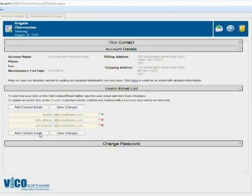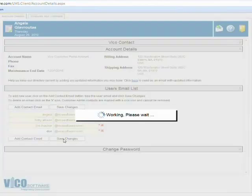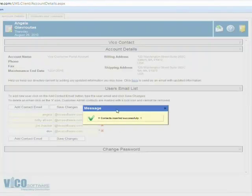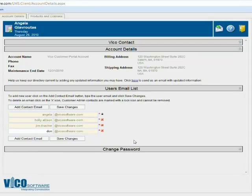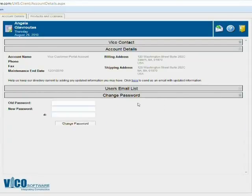I'm going to go ahead and add a new contact. I simply do that by typing in an email address, saving the changes, and you can see here I have a confirmation. Just one last thing to note: go ahead and change your password in here when you enter for the first time.